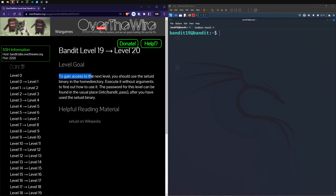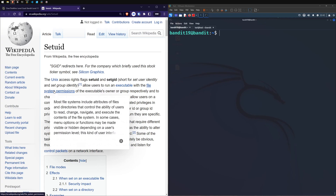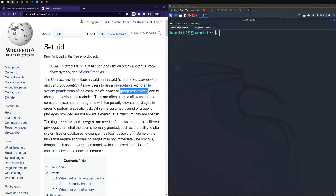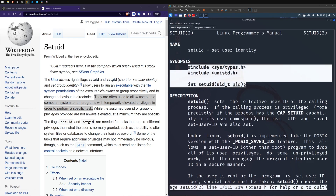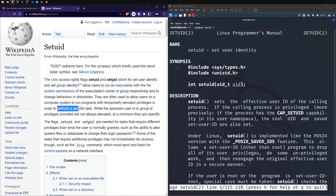We have our level goal here: to gain access to the next level, you should use the setUID binary in the home directory. Execute it without arguments to find out how to use it. The password for this level can be found in the usual place, /etc/bandit_pass, after you have used the setUID binary. SetUID is short for set user identity or set group identity - it allows users to run an executable with the file system permissions of the executable's owner or group, allowing temporarily elevated privileges to perform a specific task.